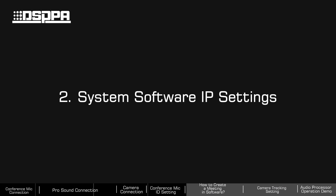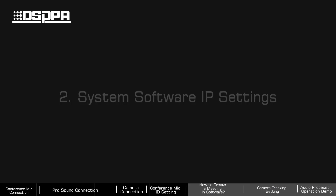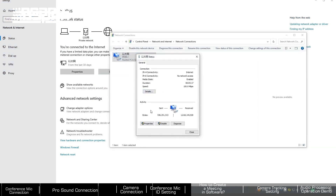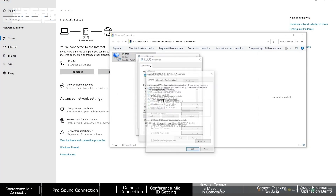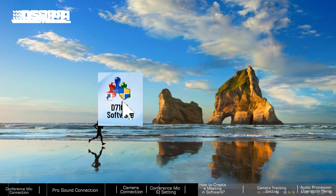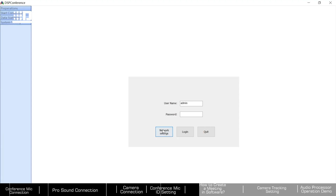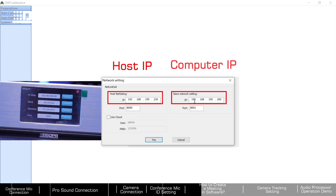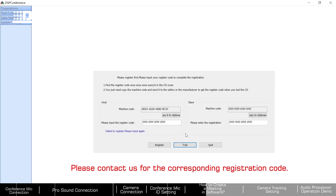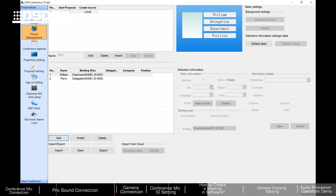Second, we also support some basic functions in the software. Open the computer's network settings and enter the host IP, where the last number can be any number. Open the D7100 software, first check whether the network ID is the same, then contact support for the corresponding registration code. Finally, you can successfully log in to the software.